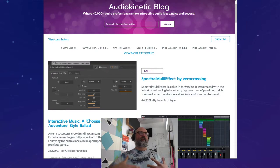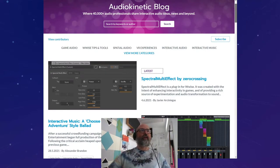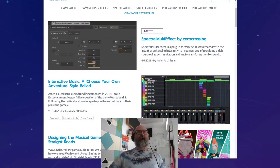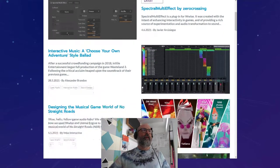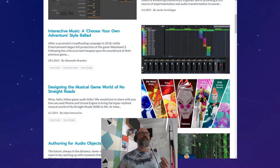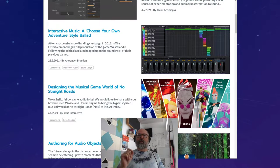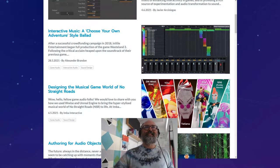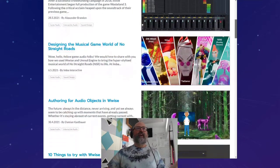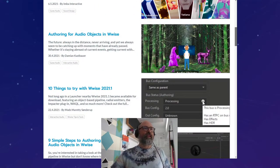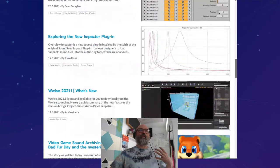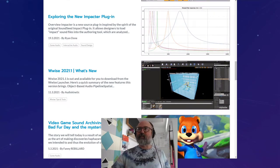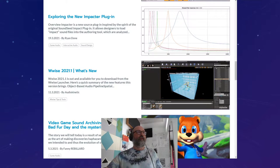The blog is a place where we take in different perspectives of people working in the industry. We had a great article by Alexander Brandon talking about branching music in Wasteland 3. The folks from IMBA Interactive delivered a blog for designing the musical game world of No Straight Roads — if you didn't catch the live stream a few months ago, they wrapped that up in a tidy blog. Everything Wise-related has been constantly delivered to educate about new features and different aspects of interactive audio.